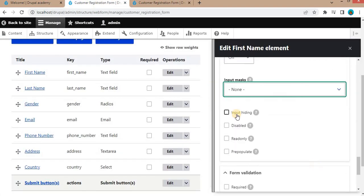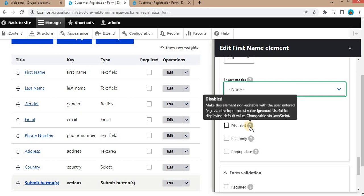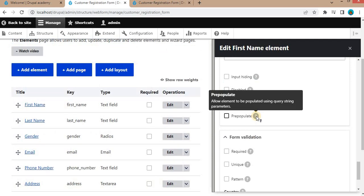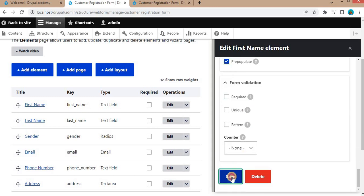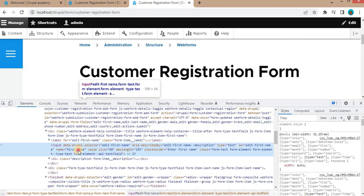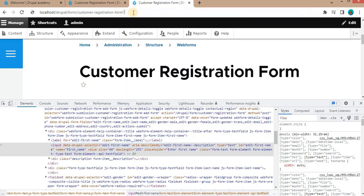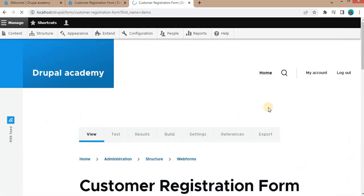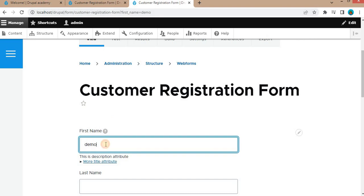The next attribute is hide input. You can hide this field if you select the input hiding option. You can also make this field non-editable by setting it as disabled. Read only makes the element non-editable but the user-entered value is still submitted. The prepopulate option allows the element to be populated using query string parameters. If I check prepopulate, save it, and inspect the field name — it is 'first_name'. Adding that name as a query parameter with a value like 'demo' in the URL will automatically assign that value to the field.